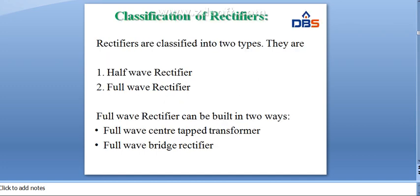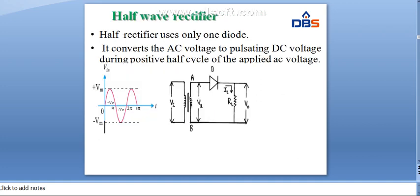Next, we will see the classification of rectifiers. Rectifiers are classified into two types: half-wave rectifier and full-wave rectifier. The full-wave rectifier can be further divided into two types: center-tap full-wave rectifier and full-wave bridge rectifier. Here is the half-wave rectifier circuit.